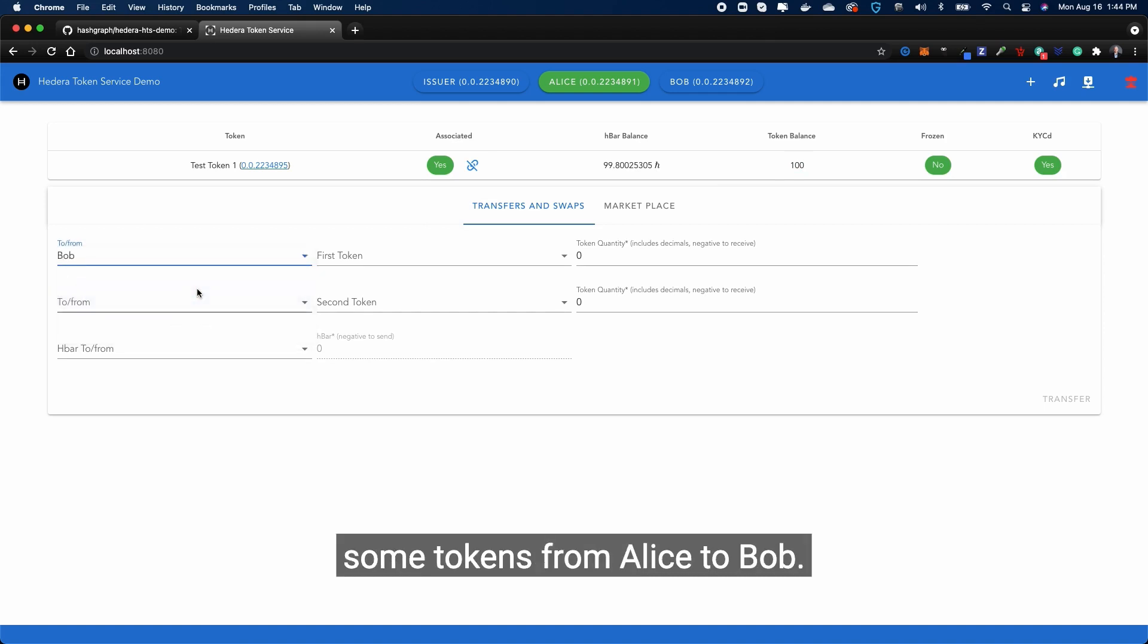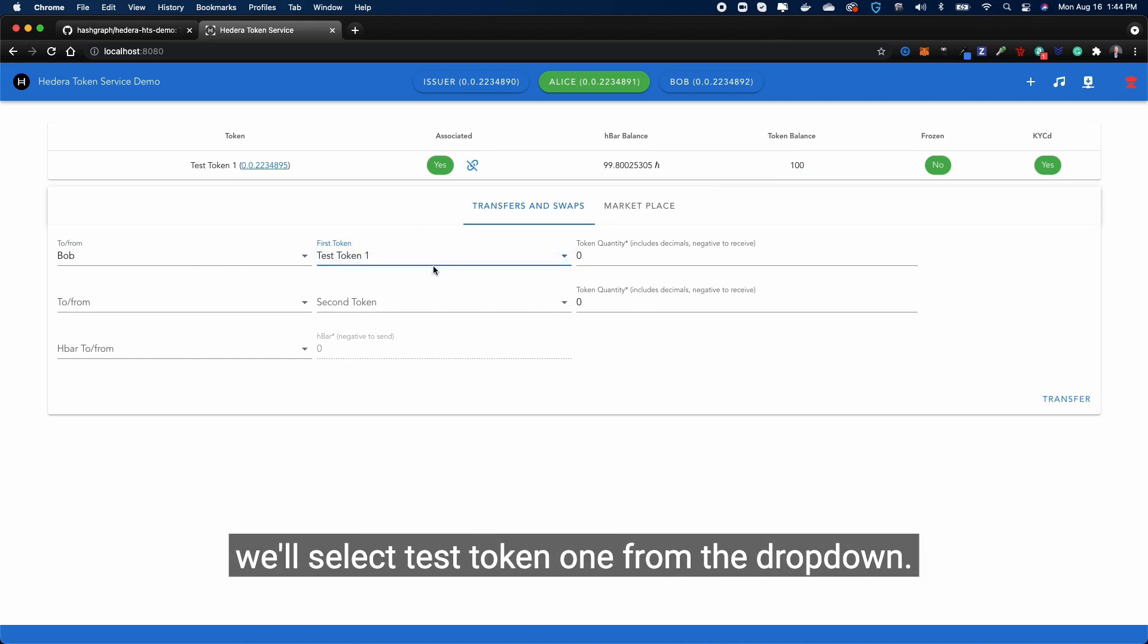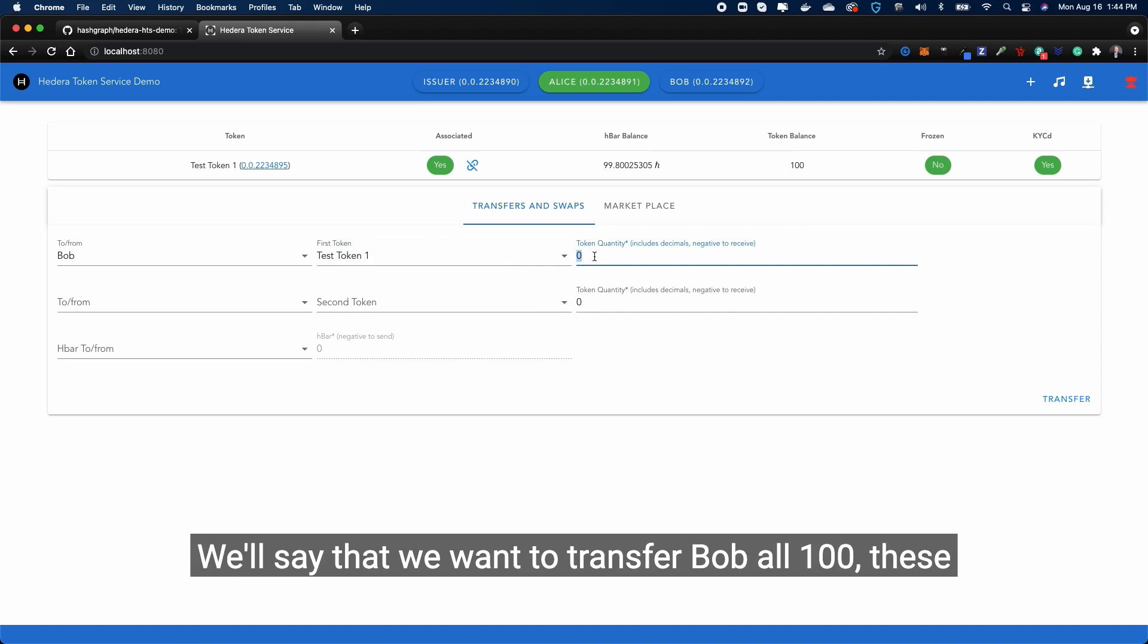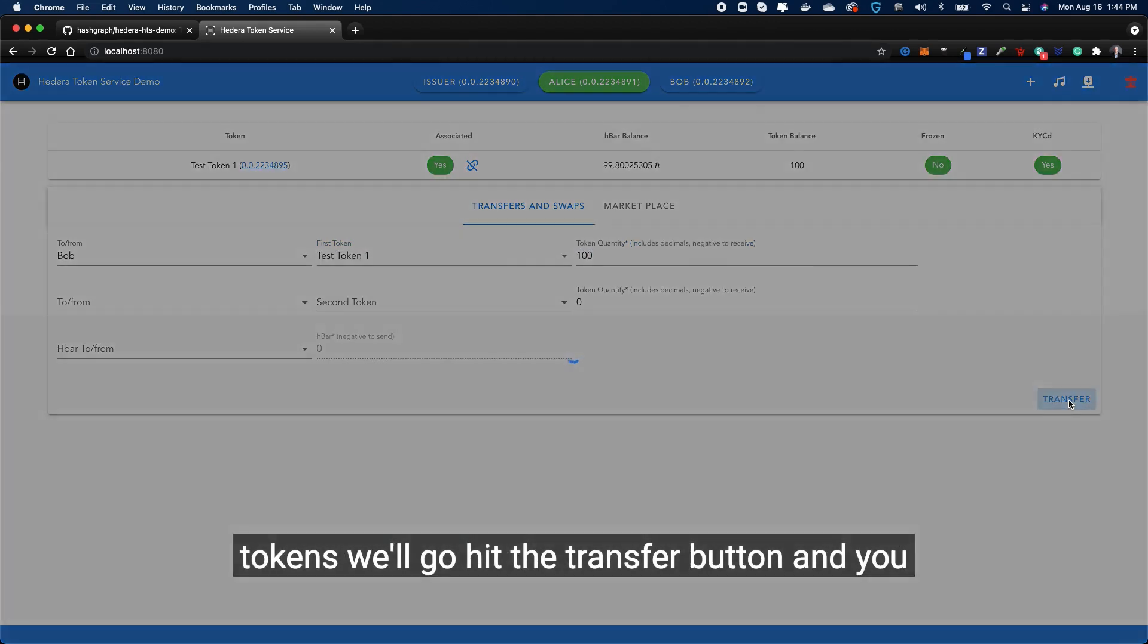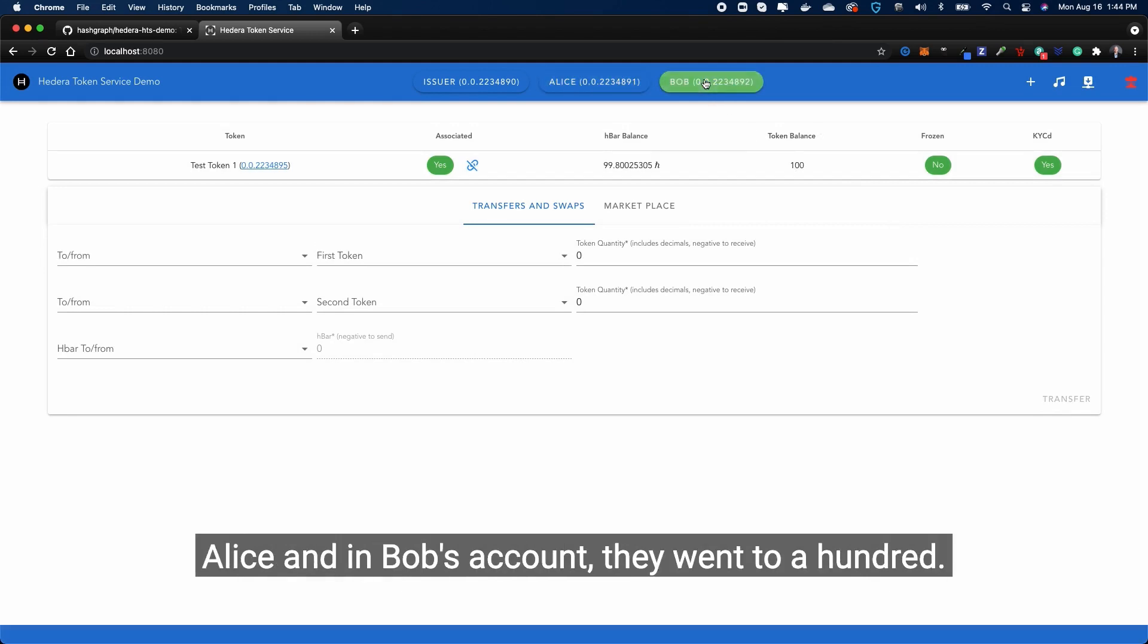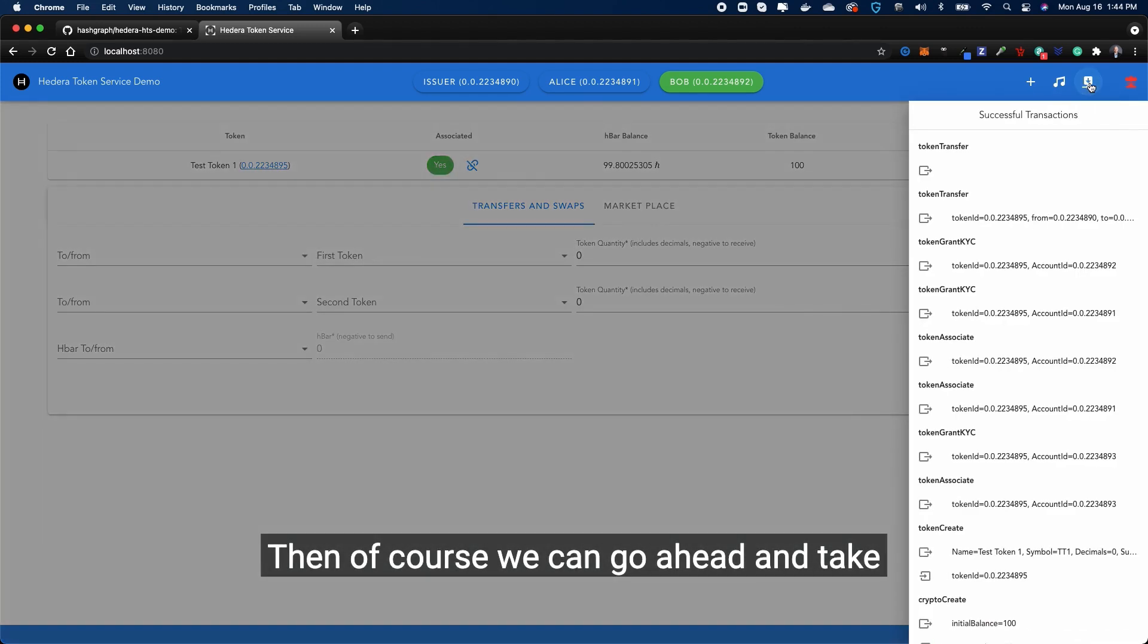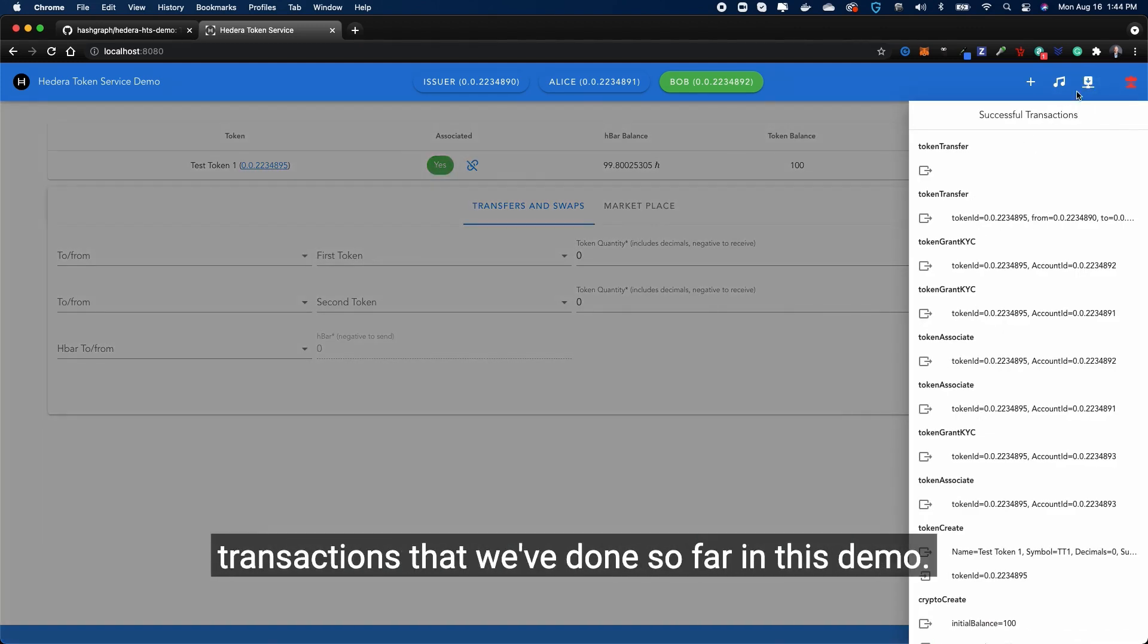There you go, so now Alice has a token balance of 100. Obviously the next thing is to transfer some tokens from Alice to Bob. We can select Bob from the drop down, we'll select test token one from the drop down, we'll say that we want to transfer Bob all 100 of these tokens. We'll hit the transfer button. And you could see off the bat that the balance went down in Alice and in Bob's account it went to 100.